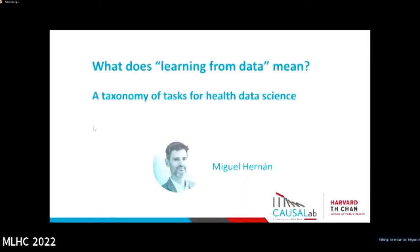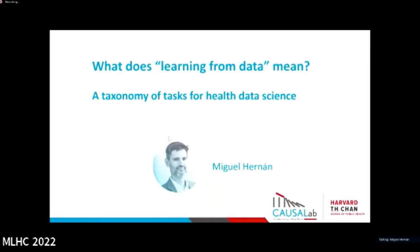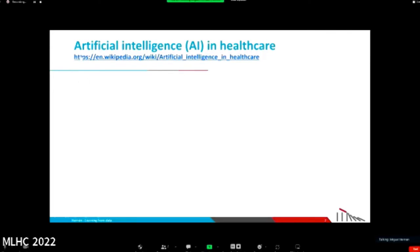I'm going to talk about what learning from data means. It is a very fitting topic for this conference. So let's start by looking at the definition that we have of these things in Wikipedia.